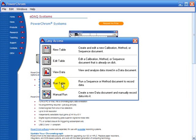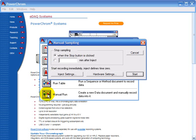But the simplest thing to start off with is to do a manual run. This manual sampling box has many options which I'll cover in a different screencast. For the moment I'm just going to click start.